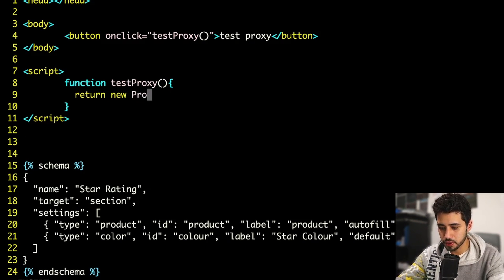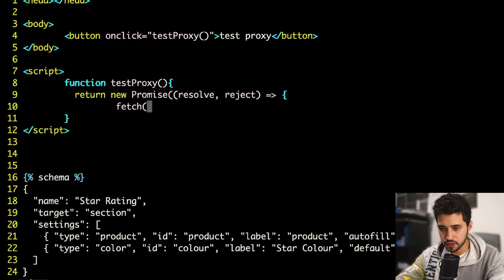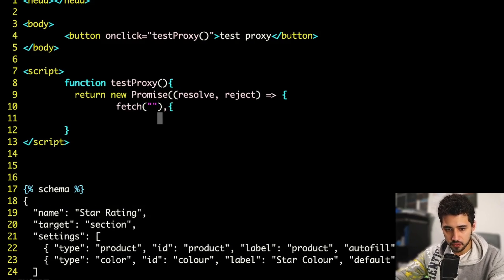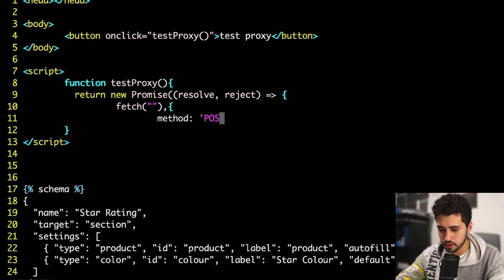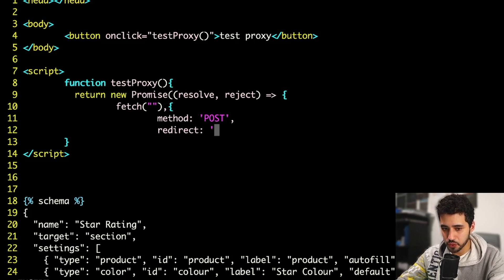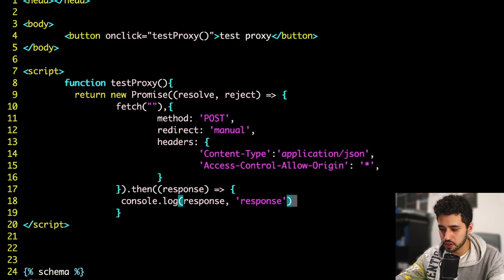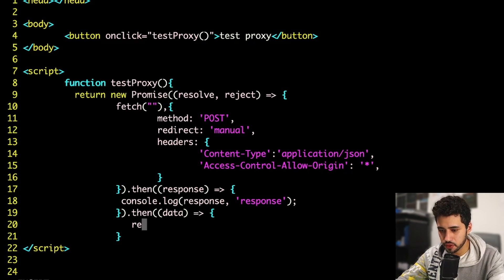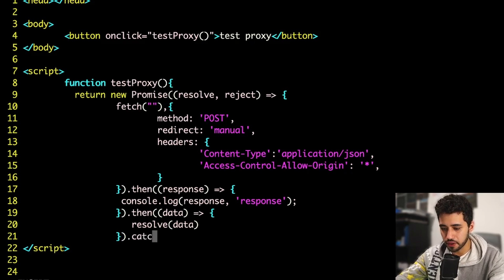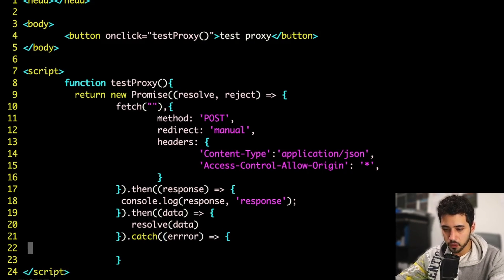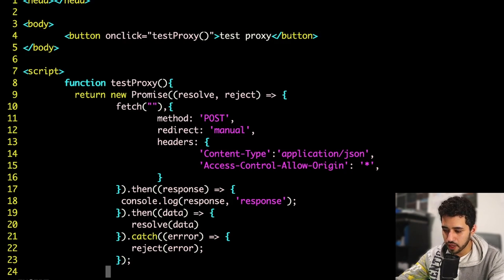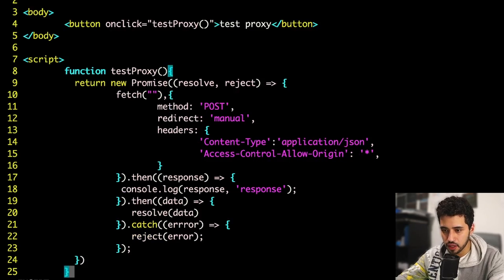Now let's write the 'testProxy' function inside the script tag. It's going to return a new Promise with resolve and reject. Inside we open our fetch function — I'll inject the URL in a second. We pass an options object with the method set to 'POST'. I highly recommend setting redirect to 'manual' so you don't get redirected to the authentication URL. Then we chain '.then' to handle the response — console log it, grab the data — and finally '.catch' to catch any errors and call reject.